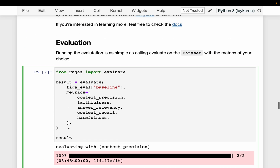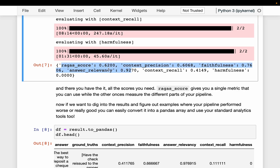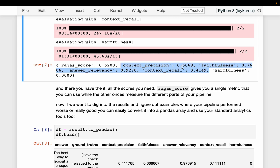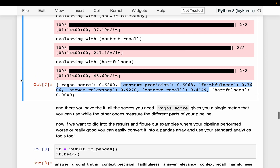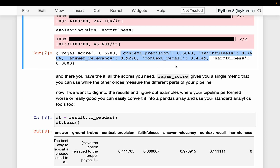The result computes all these metrics and they are shown here. All these metrics take a value between 0 and 1 except the final one — the aspect critic — which is a Boolean, either 0 or 1. For these 30 records, the overall context precision is 0.6, and so on. It will also compute an additional default metric called the Ragas score, which I believe is a geometric mean of context precision, faithfulness, answer relevancy, and context recall.